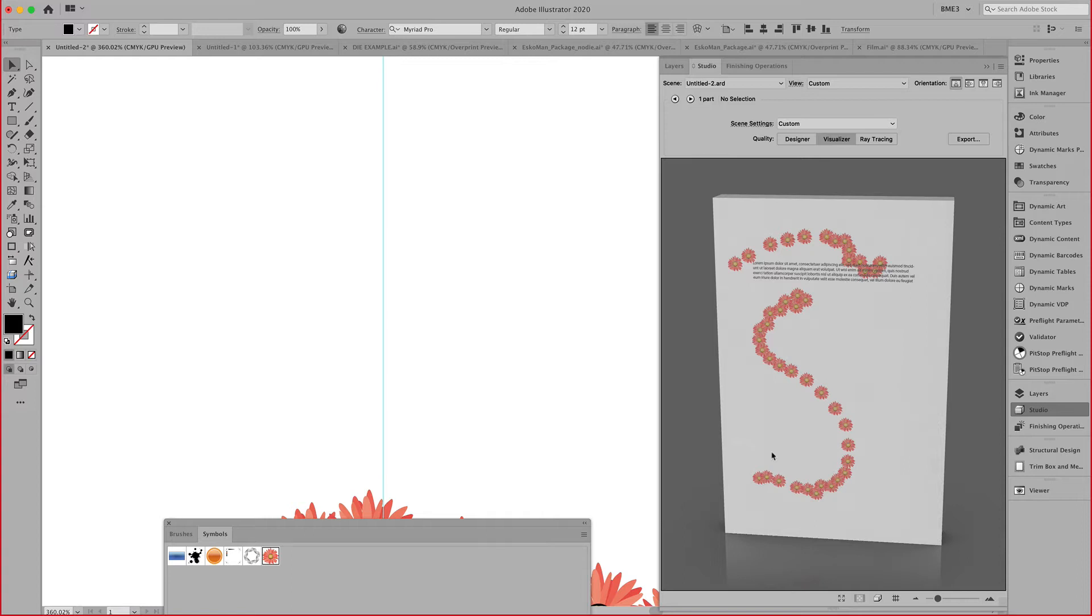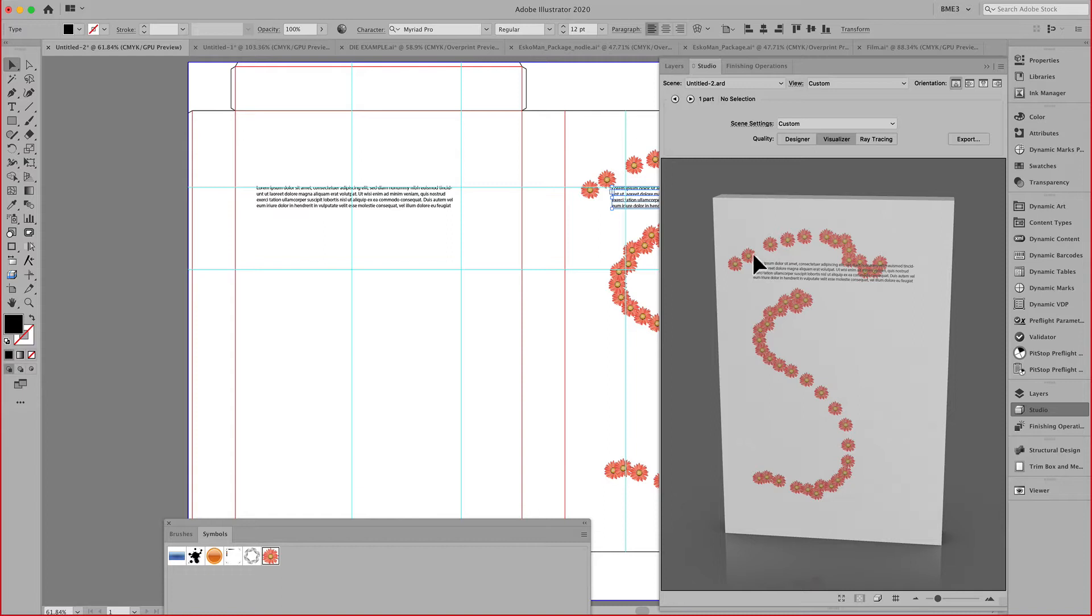Holding the control key, I can move the lighting environment around the object. The command key is if you want to zoom in on a certain part of your design.